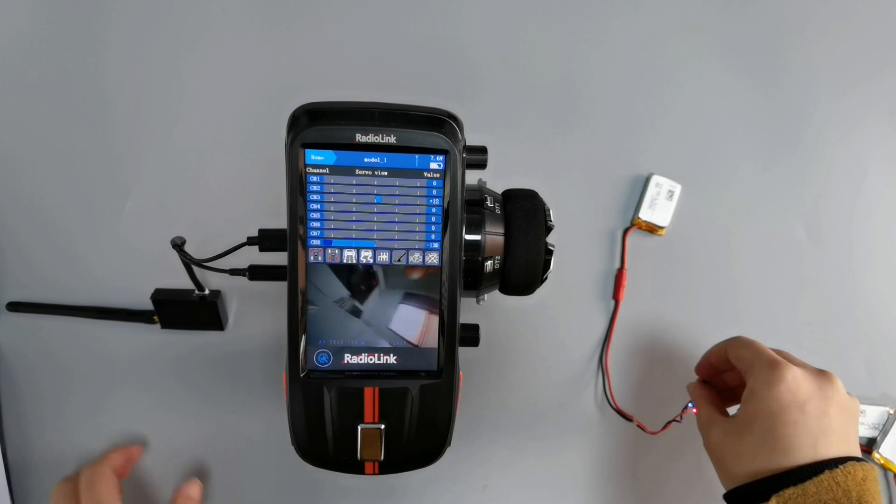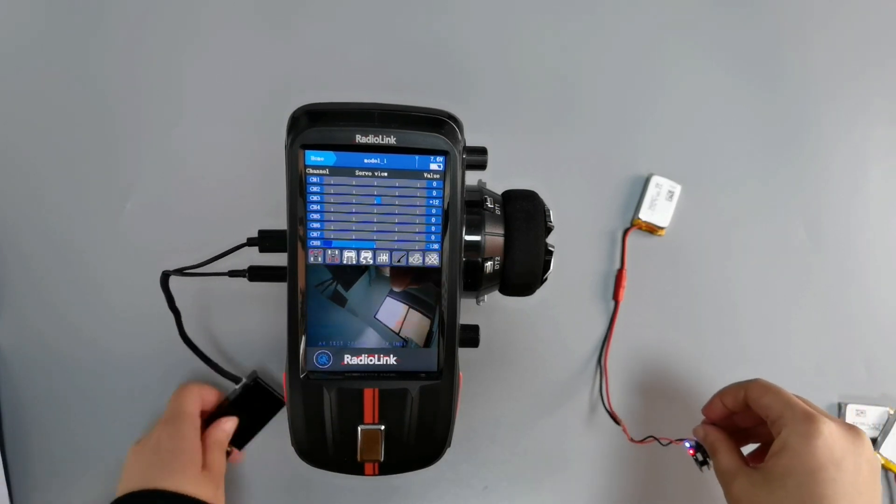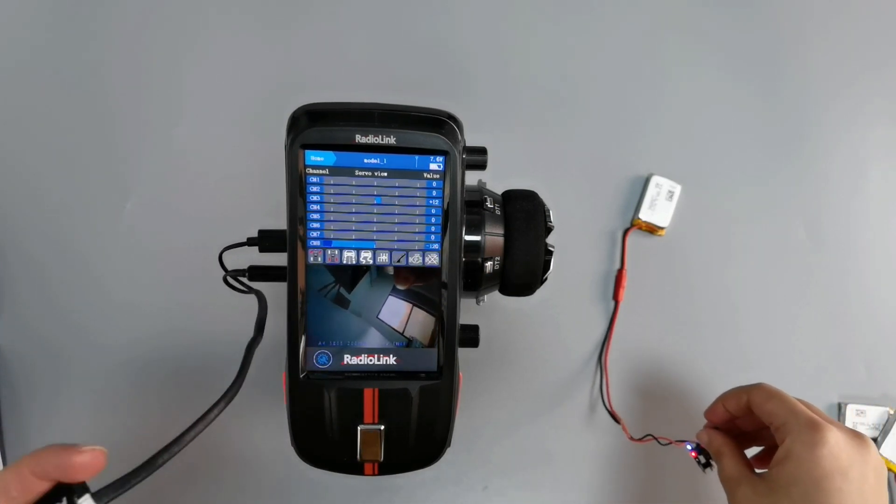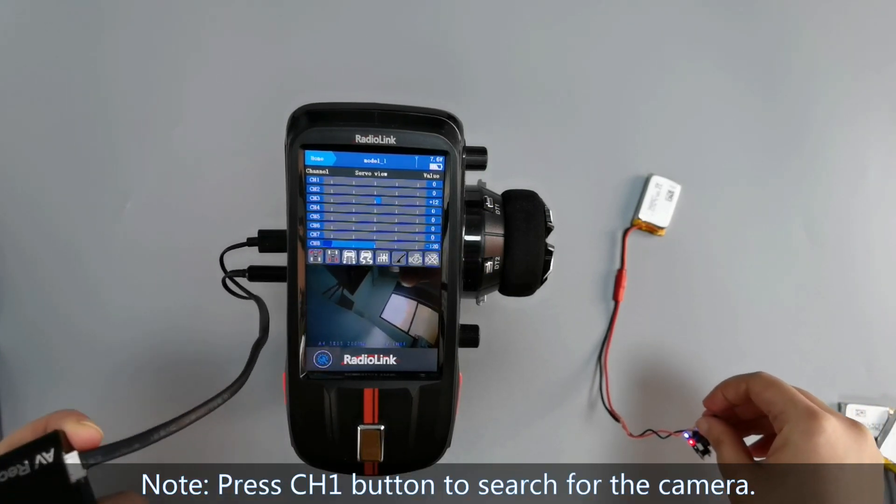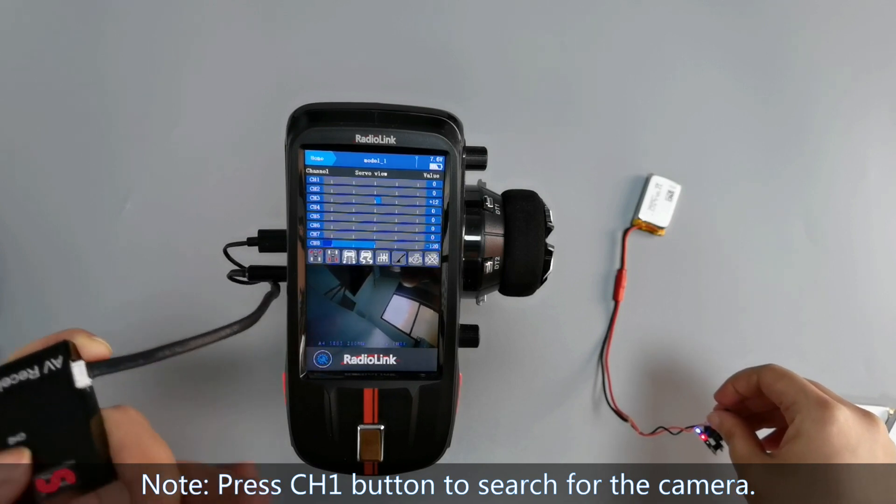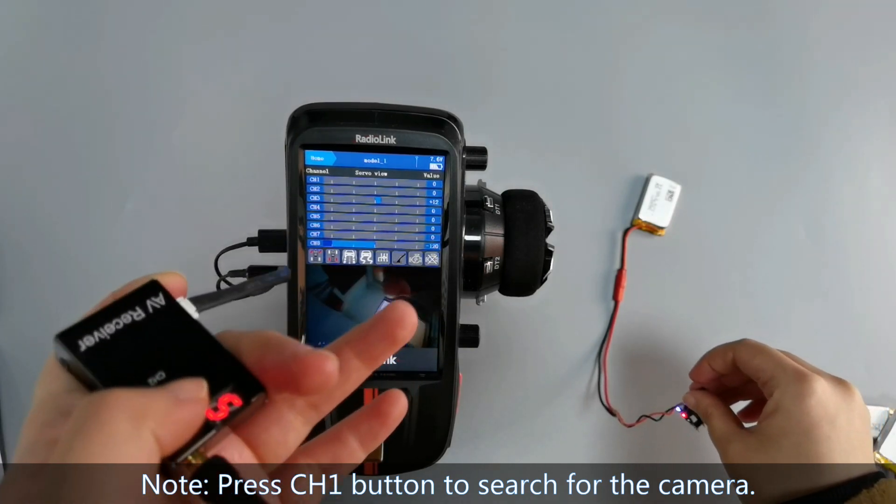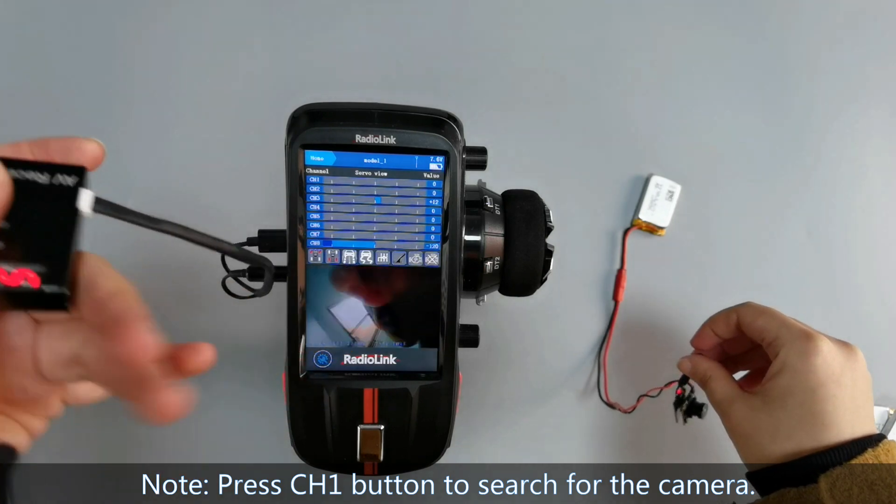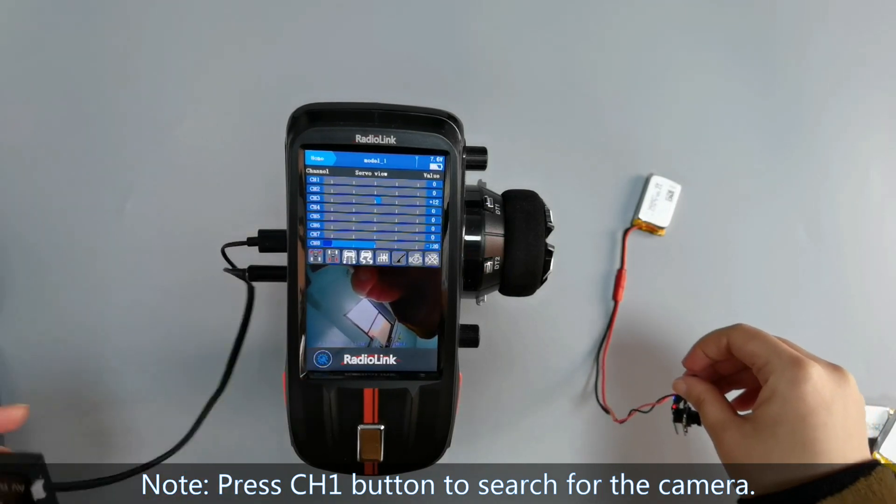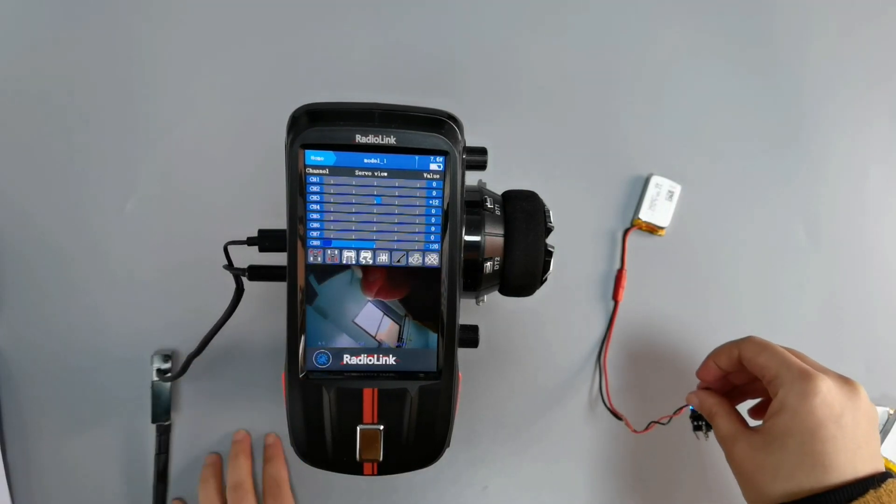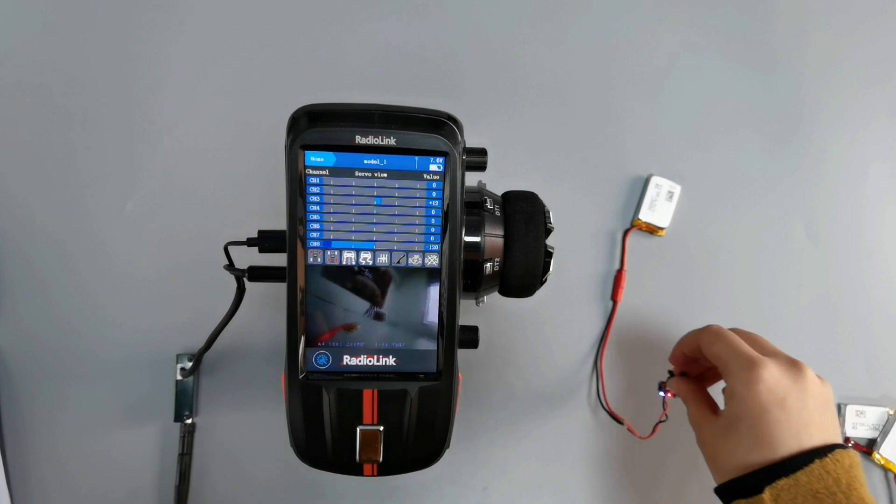And if there is no FPV screen appears on RCAX, you can press the button on the AV receiver to search for the camera. And so that's all about how to set up FPV on RCAX.